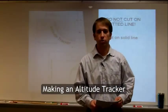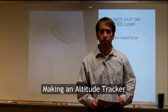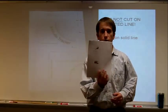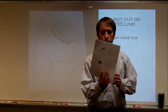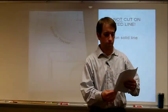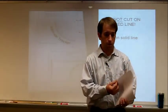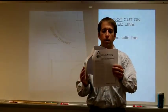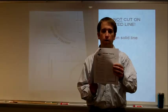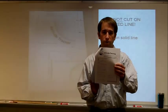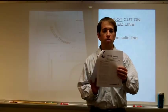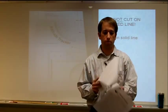In this video, I'll be showing you how to make an altitude tracker. If you would get out your notes on the second to last page, there are directions on how to make it and also how to use it.